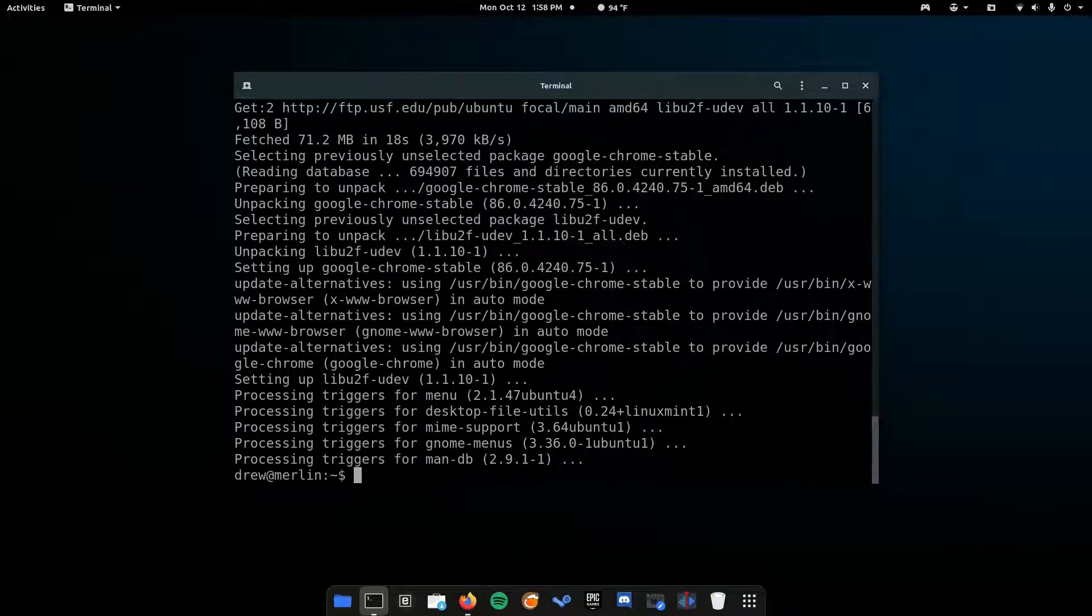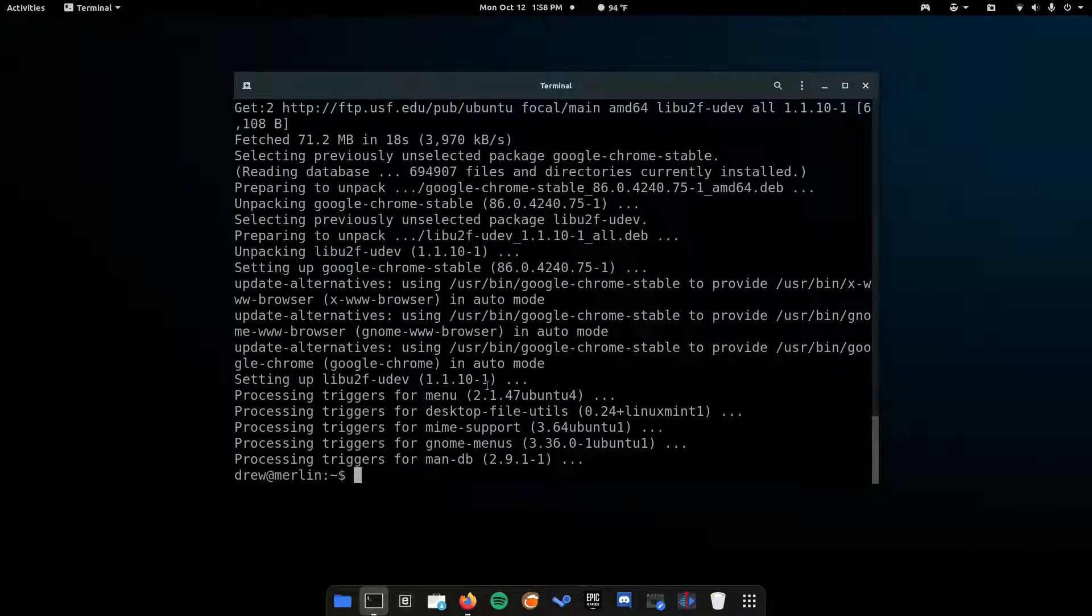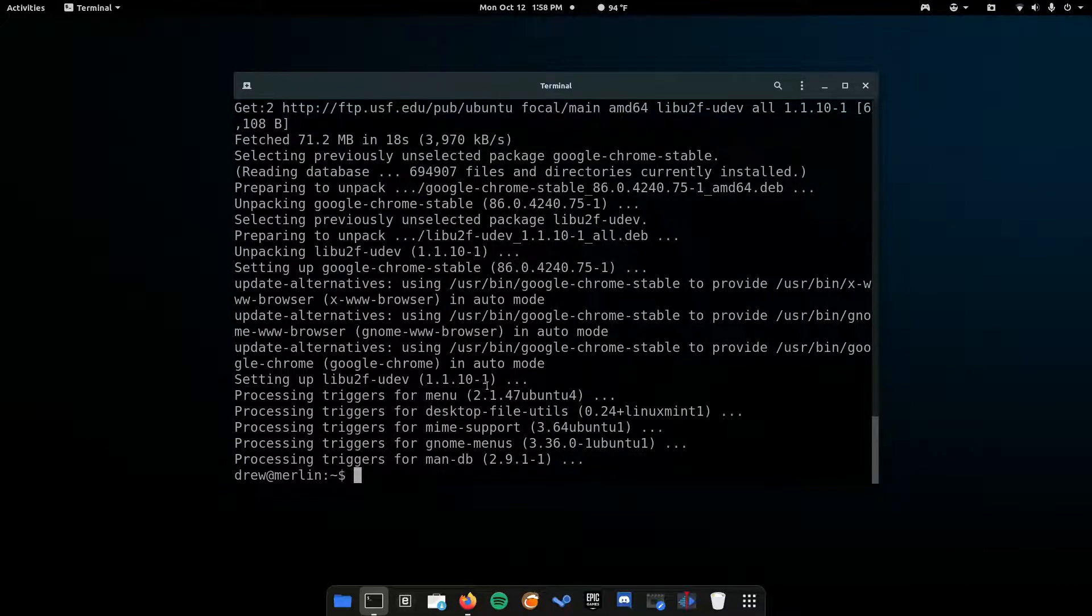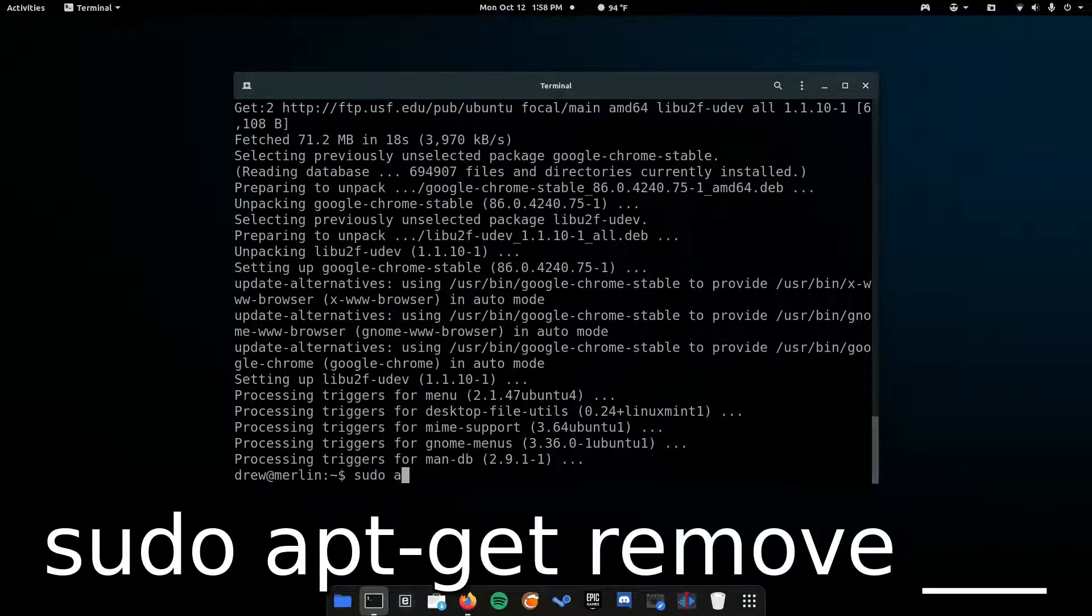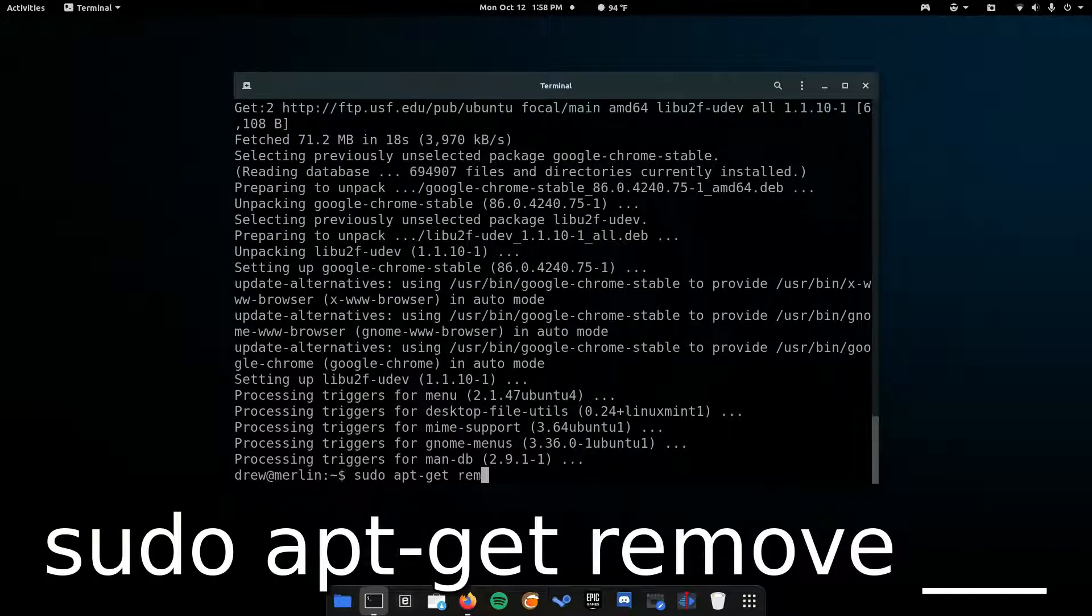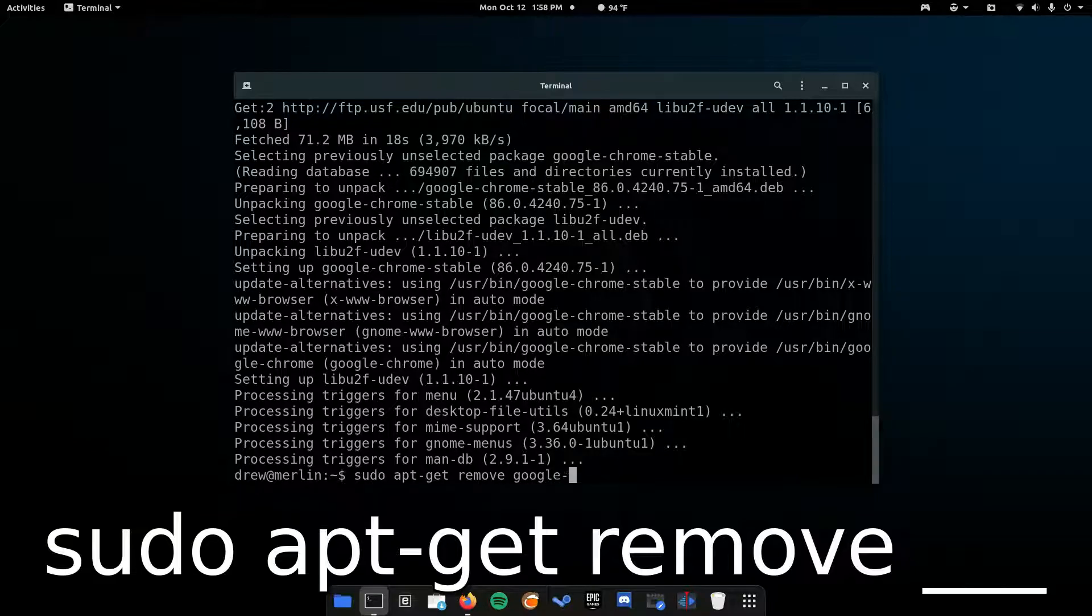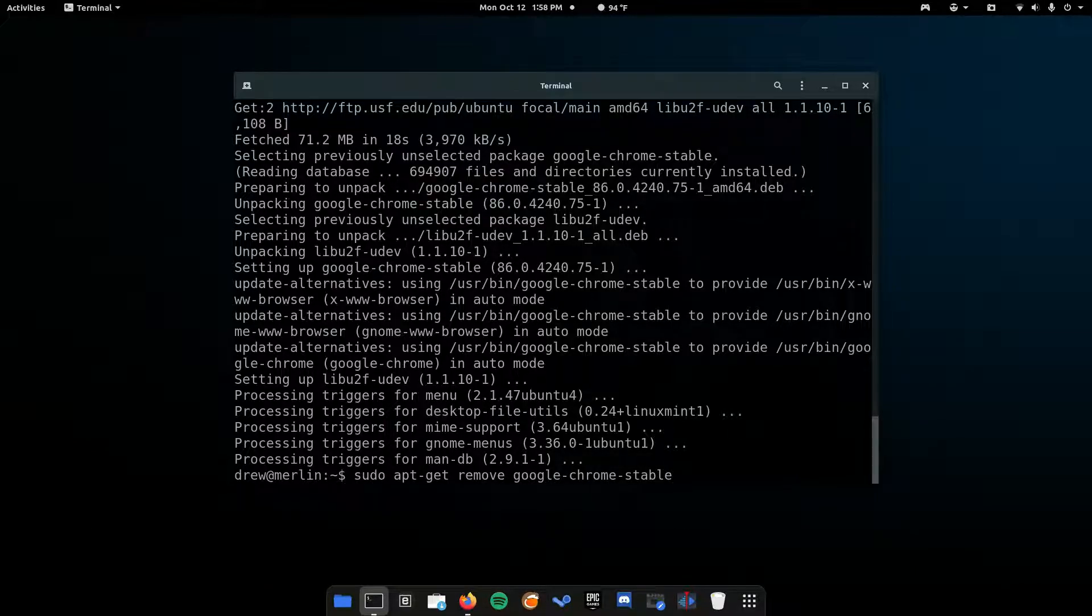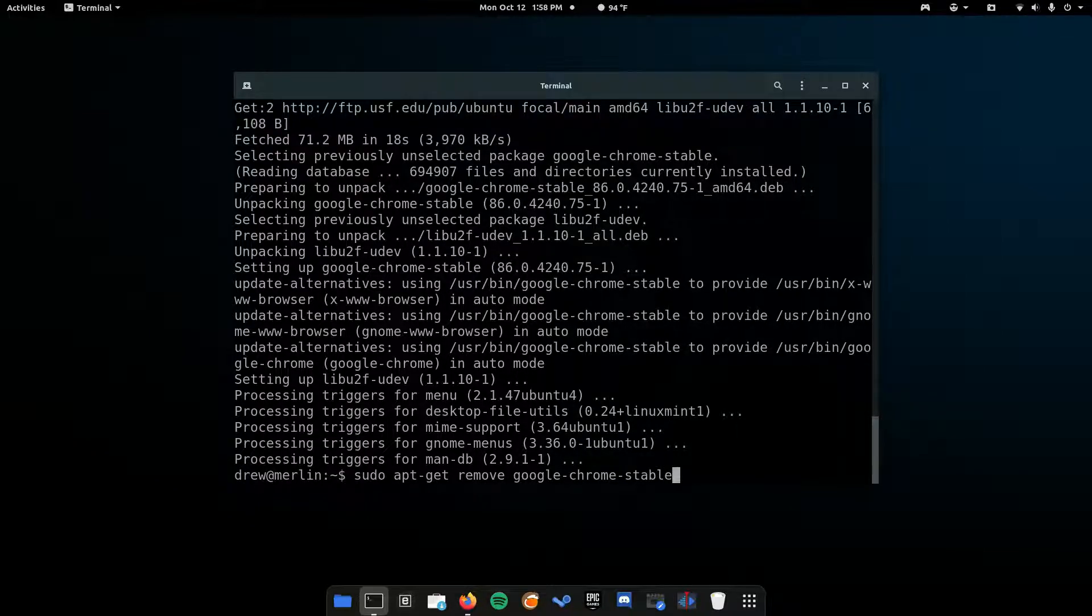Now, we're done. Okay, so now, what if you want to remove the app? You can easily do that by doing the command sudo apt-get, but instead of install, you're going to type in remove. And then, again, google-chrome-stable, or whatever the name of the package is. And then, hit enter.